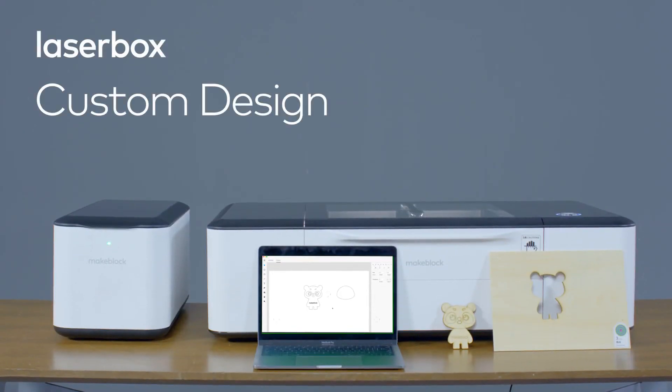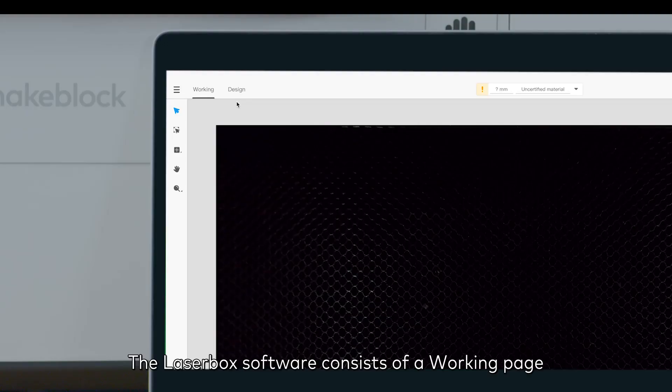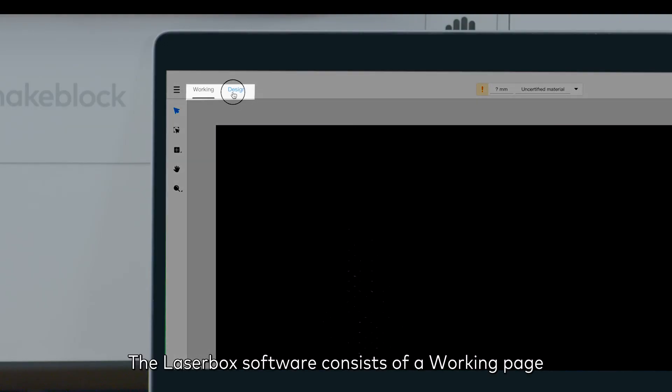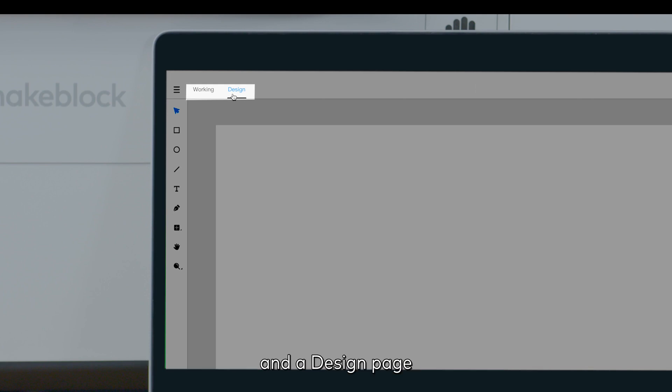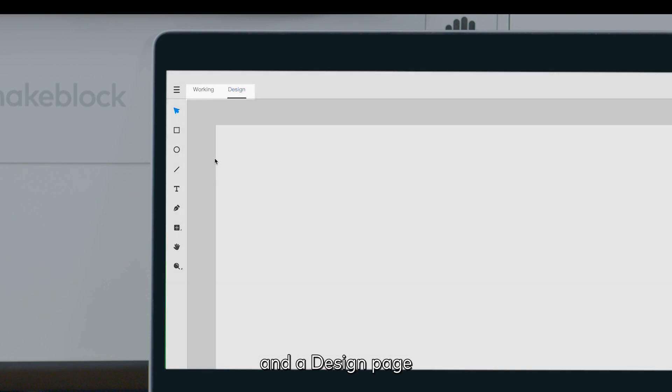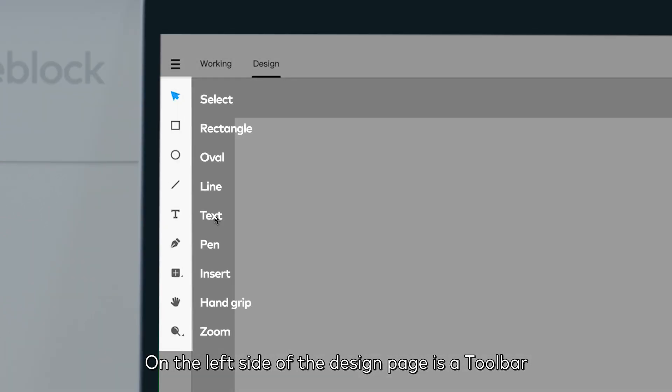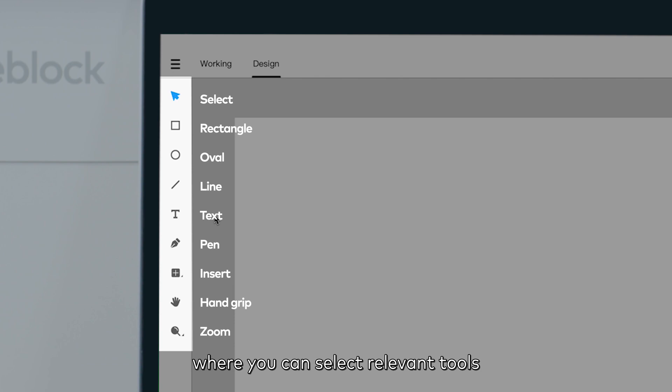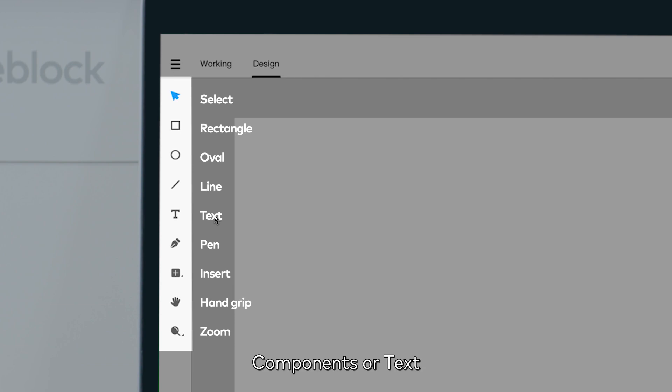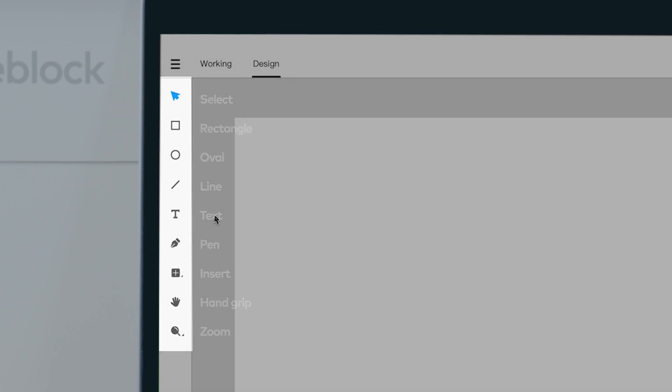Custom Design. The LaserBox software consists of a working page and a design page. On the left side of the design page is a toolbar, where you can select the relevant tools to insert graphics, components or text, or create an image directly.